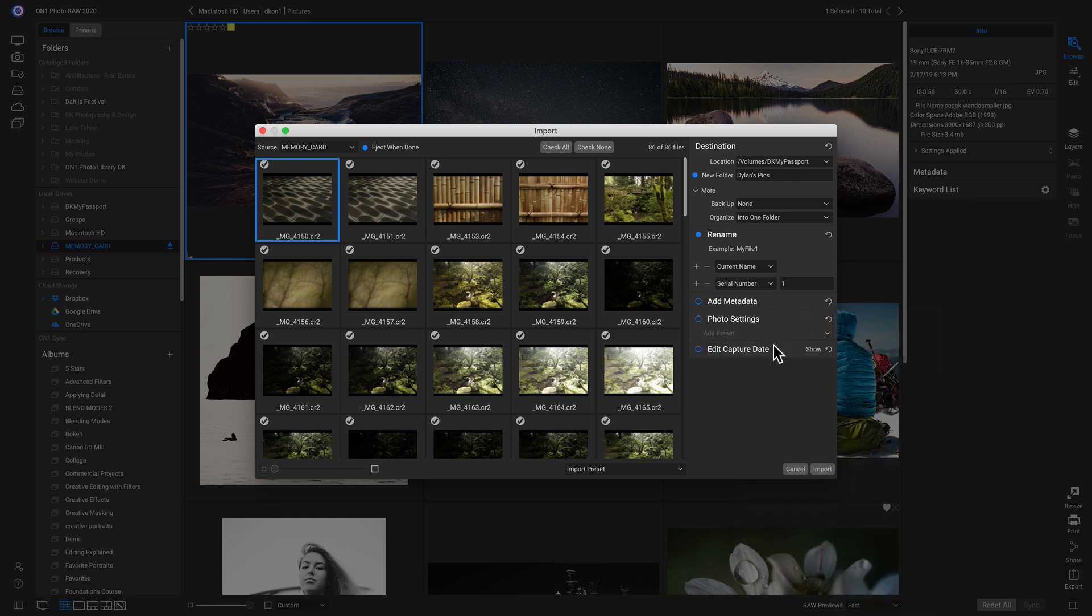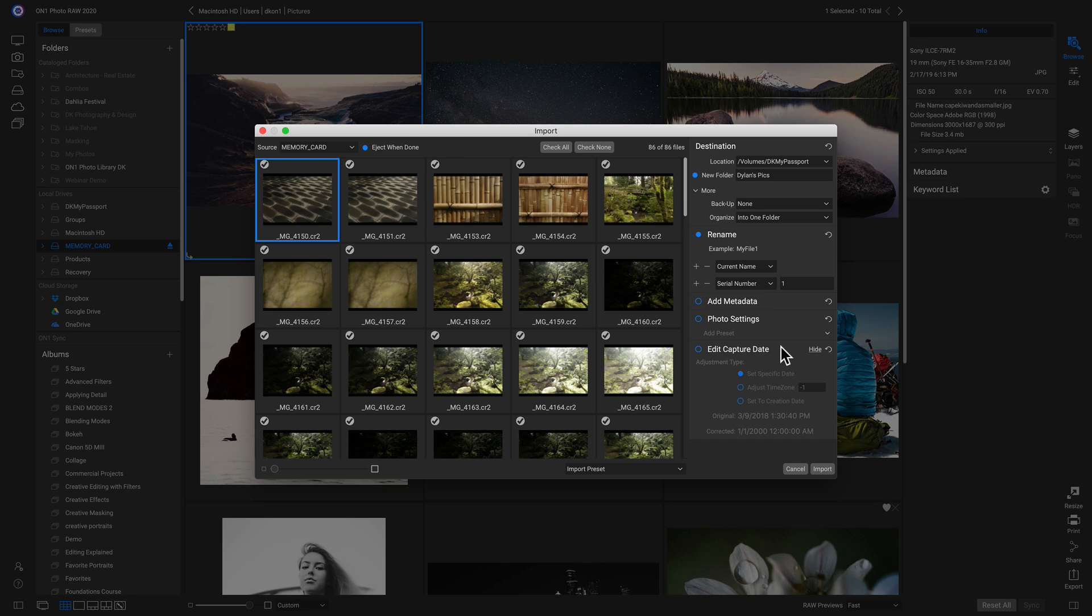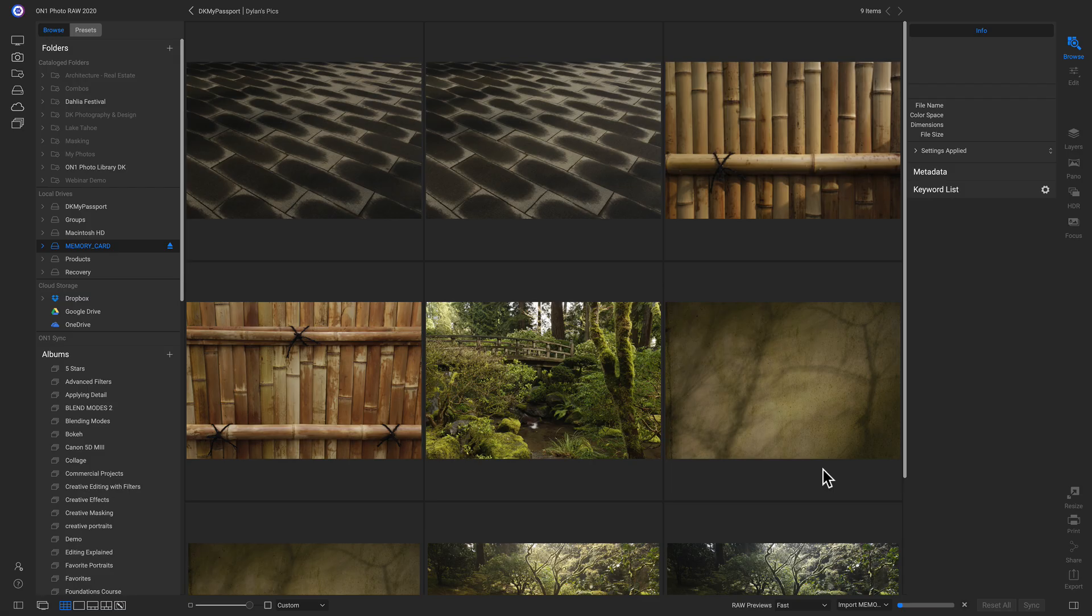And then we have Edit Capture Date. So you can edit the information for when these photos were shot. So we can head down and click Import.